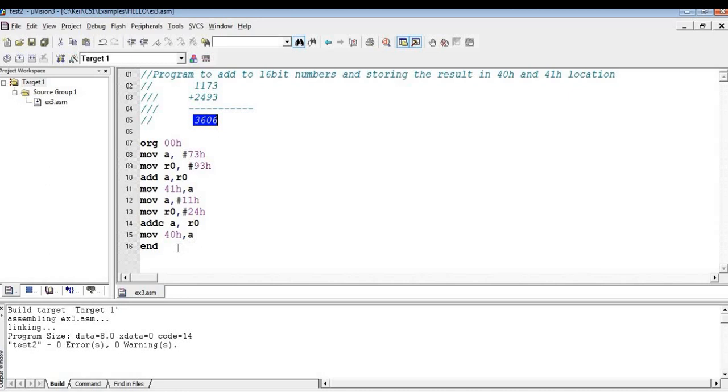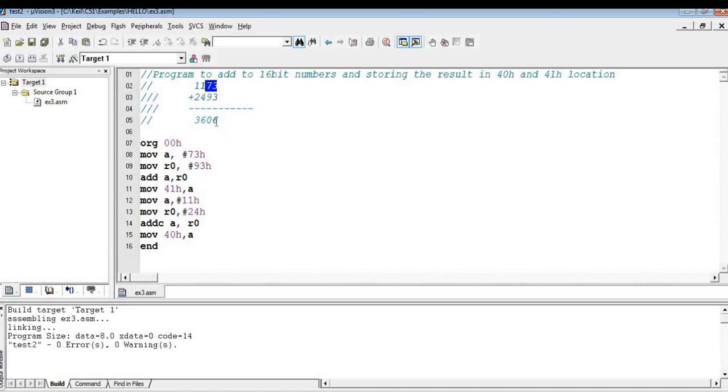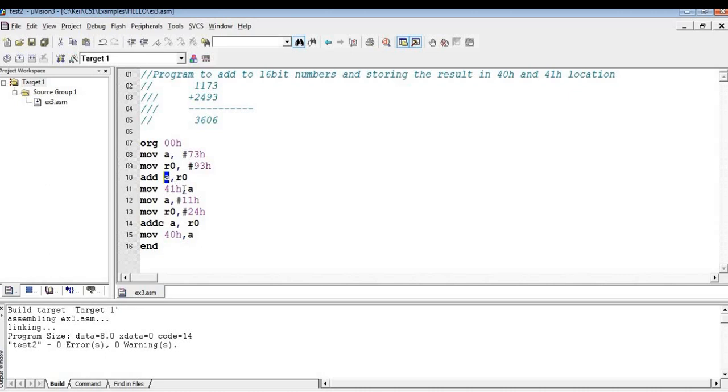So here is the code. The code starts with ORG 00. So I am moving 73, that is the first byte of this first 16-bit number, into A accumulator, and the first byte of the second 16-bit number, that is 93, into R0. I am going to add these two numbers using the ADD instruction. So the result will be in A. So I am going to move that lower byte of the result into 41 location.